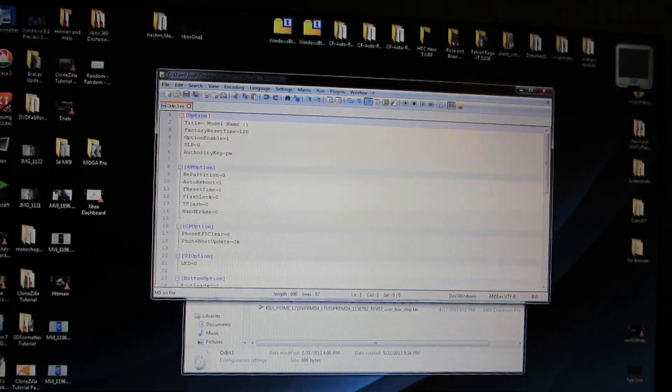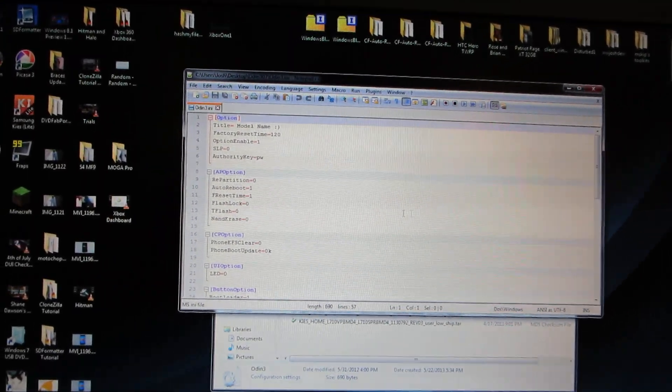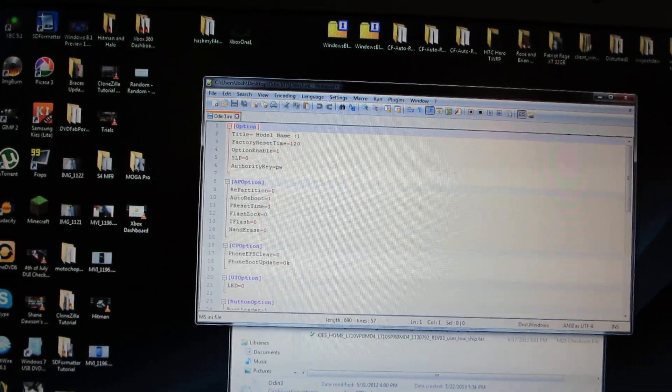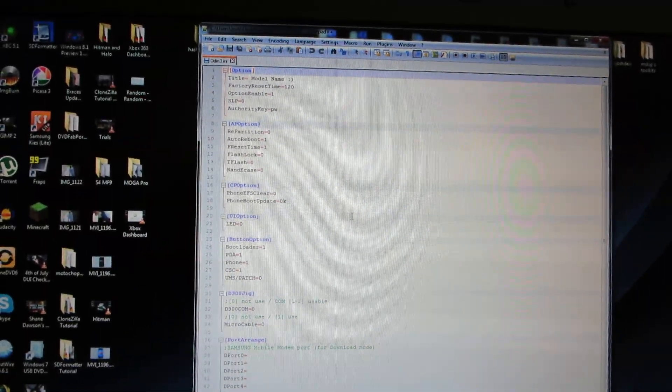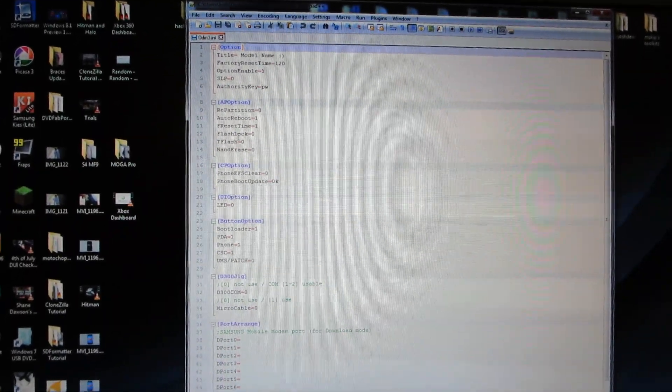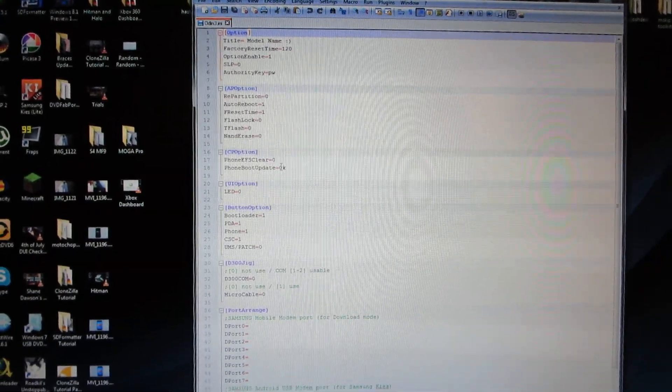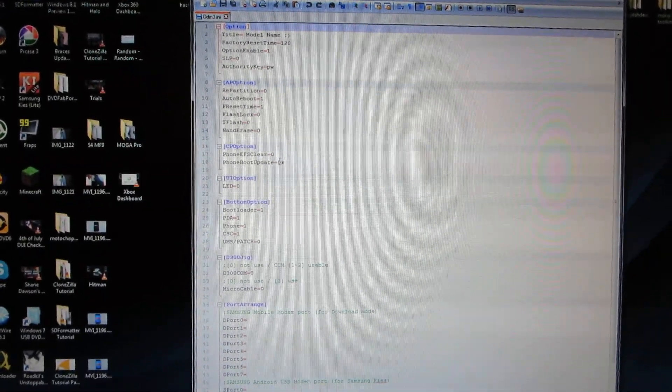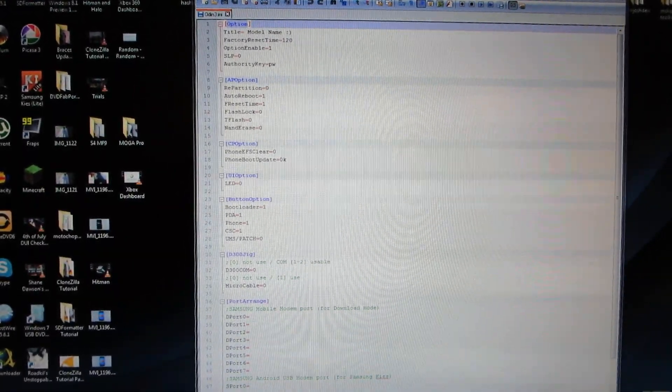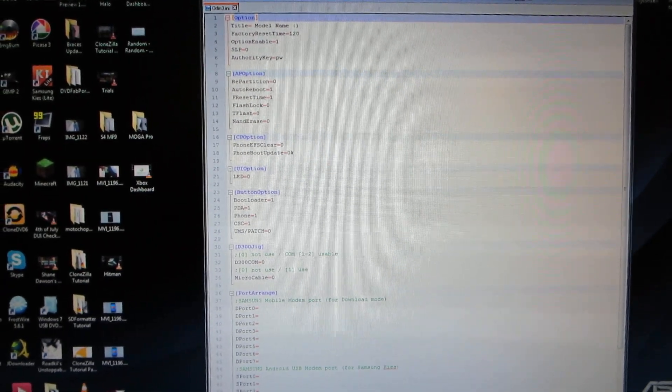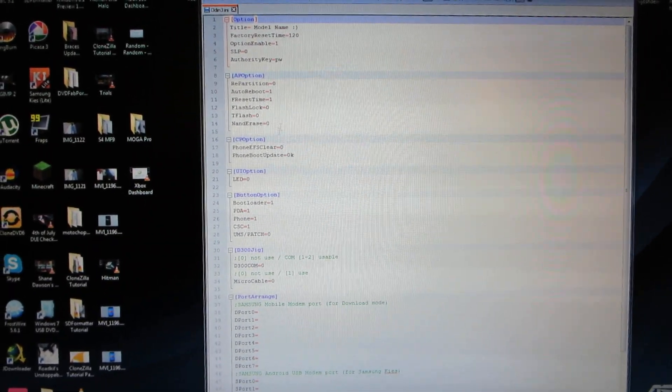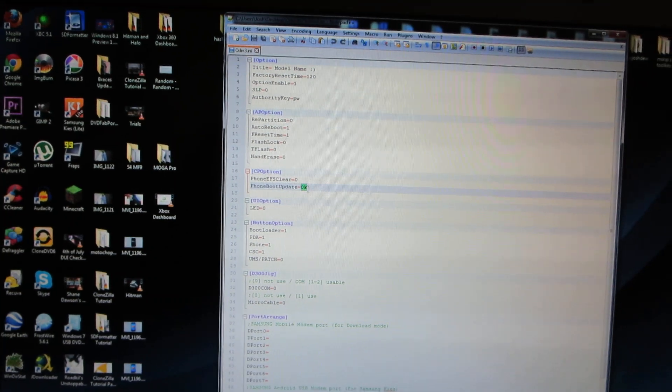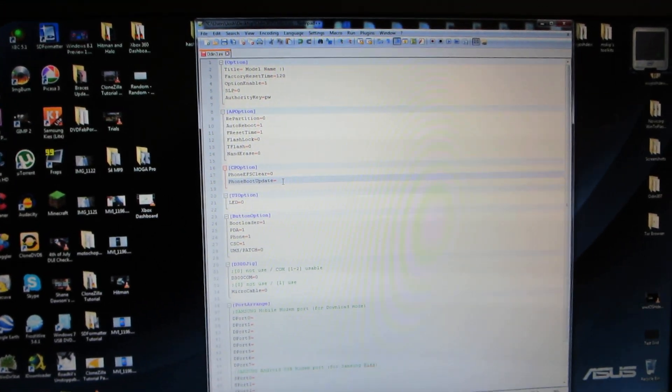And then we need to find where it says phone boot update. We need to find that. Phone boot update. Never done this before. Okay, change to phone boot update one. So we'll just take this out, put a one there.